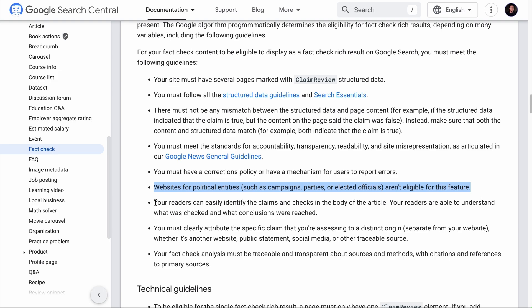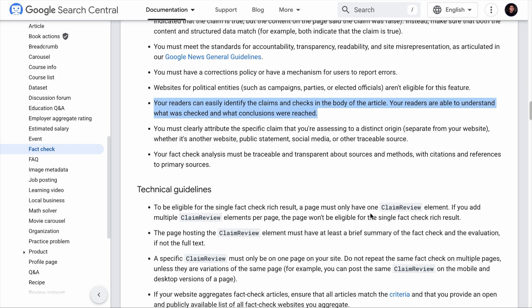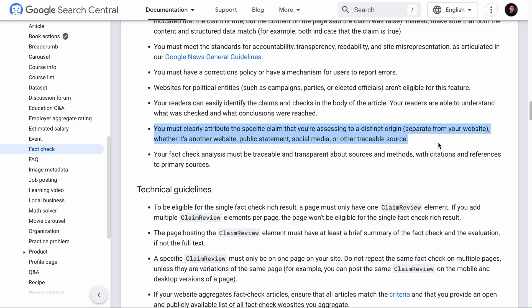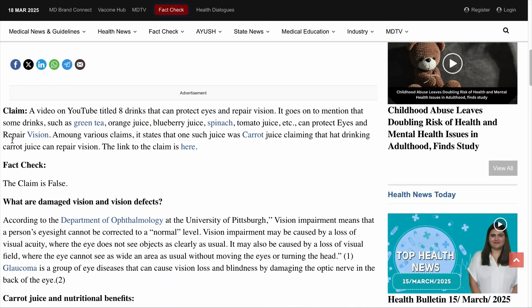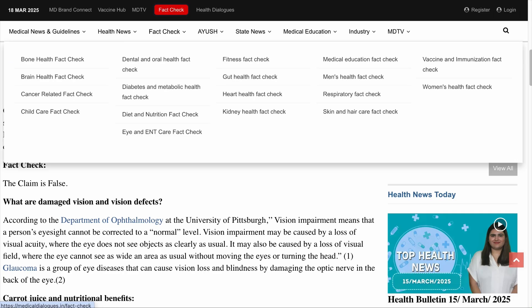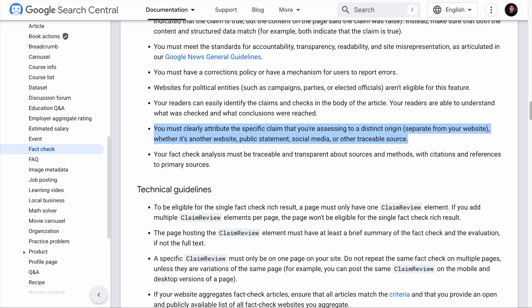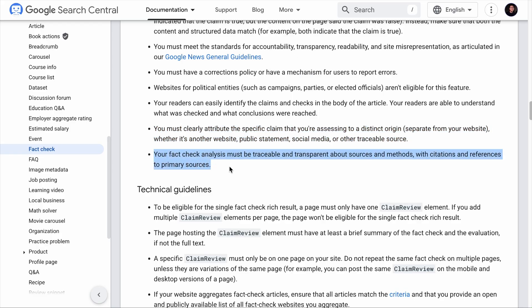Your content should be structured so readers can easily identify the claims and checks. You must clearly identify where the claim you're assessing originally came from. For example, on this fact-check page, in the claim section, there is a link that brings you to the page where the claim was originally made. You also need to clearly explain how you arrive at your conclusions and provide evidence to back them up.